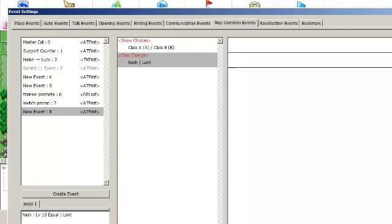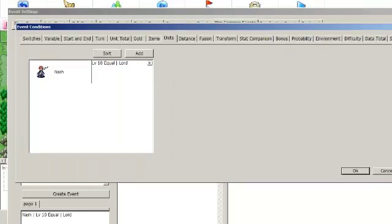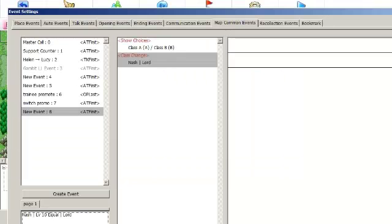So this is the basic way to have a unit promote automatically at a certain level. Only problem with this is it is going to only work on the unit that you specified here. It does not dynamically search for any unit at a certain level. So you have to make an event for every single unit that is able to promote this way, and for every tier that they go up.